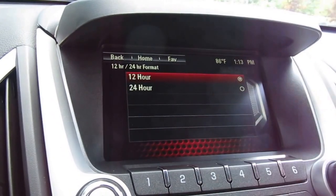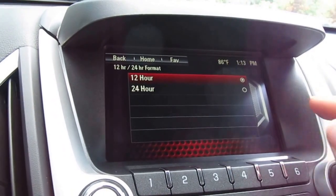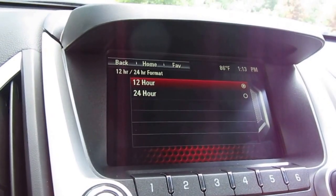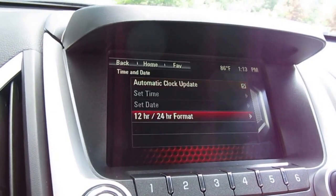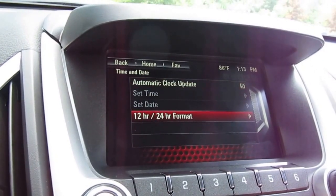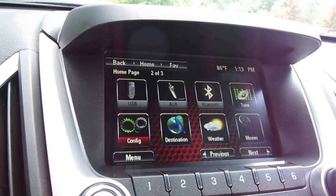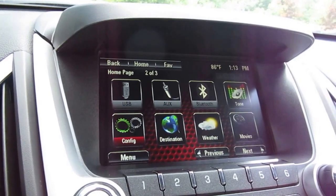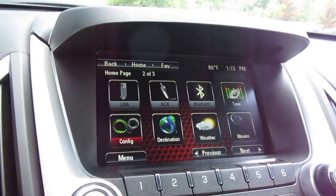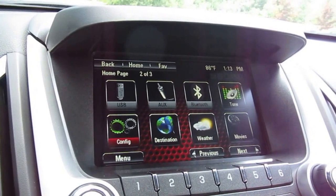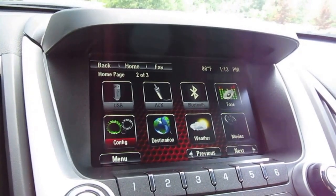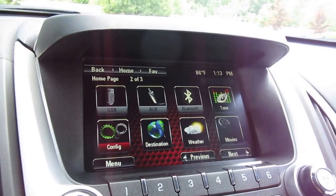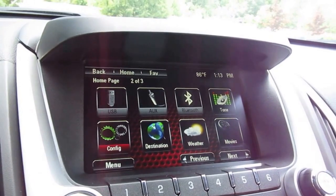You can also switch between a 12 and 24-hour format for the time, which is very convenient. Once you're done, just hit the home screen and you're back to driving, listening to music, whatever you need. That's how you set the date and time on the new Terrain — thanks for watching.